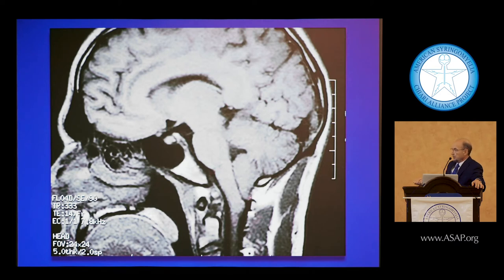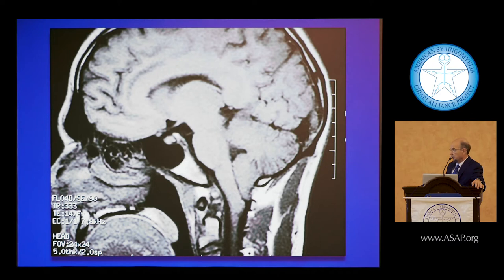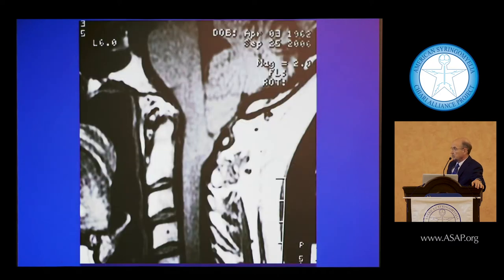The cerebellar tonsils kink and abut the tubercles of the gracilis and cuneatus nuclei, using those to stretch the medulla.